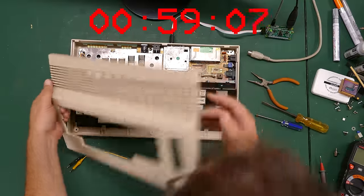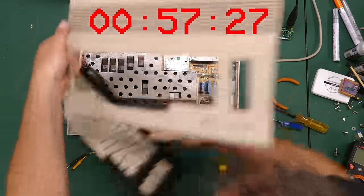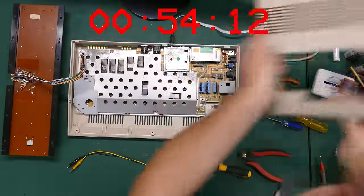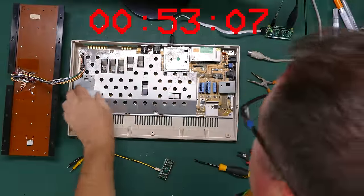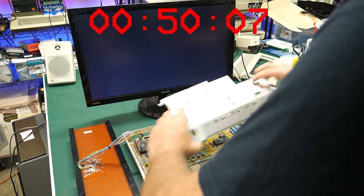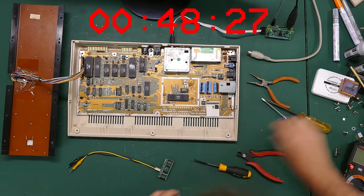I decided to challenge myself to try to install this modification in 60 seconds or less. But first let me show you all the parts and pieces you're going to need if you want to install this mod yourself.